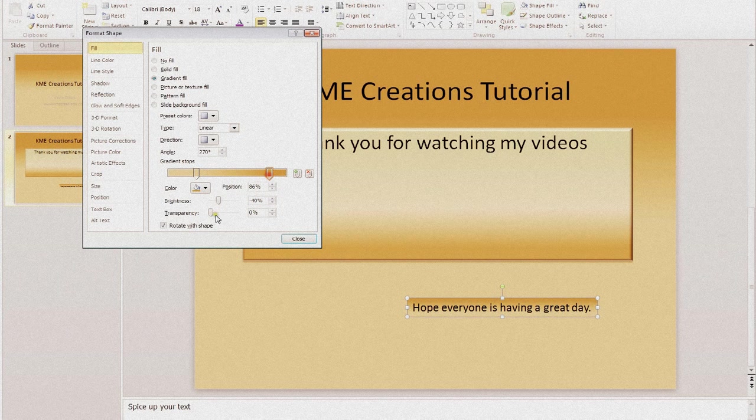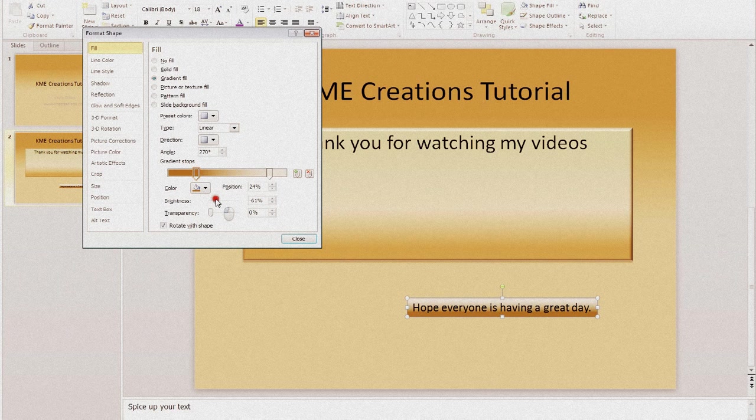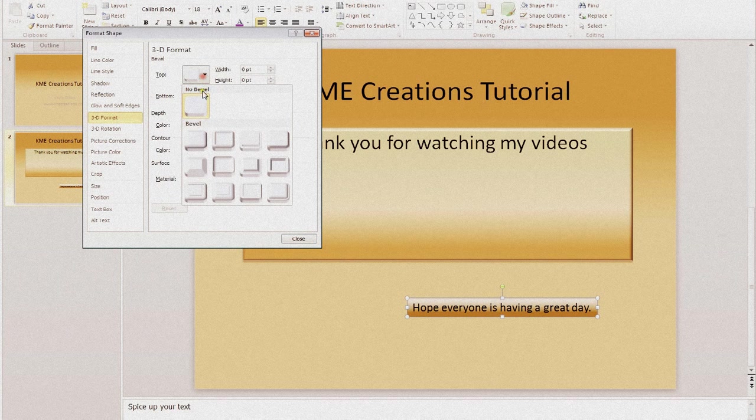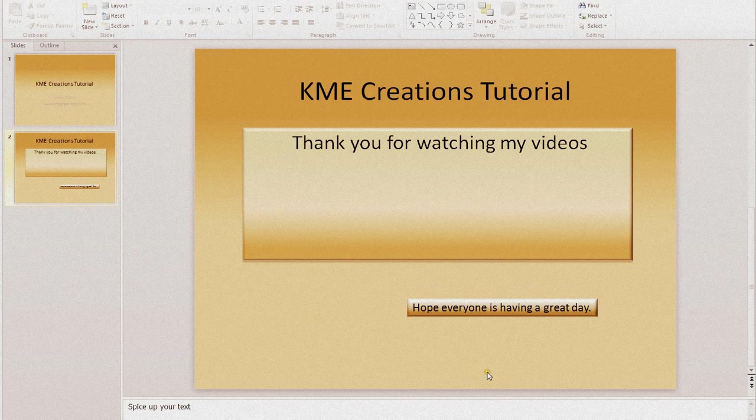Well, let's go ahead and change that just a little bit. Let's lighten this up just a little bit. And this one, we're going to darken up some. And there you go. And 3D format. Let's add our bevel shape to that. And there you have it.